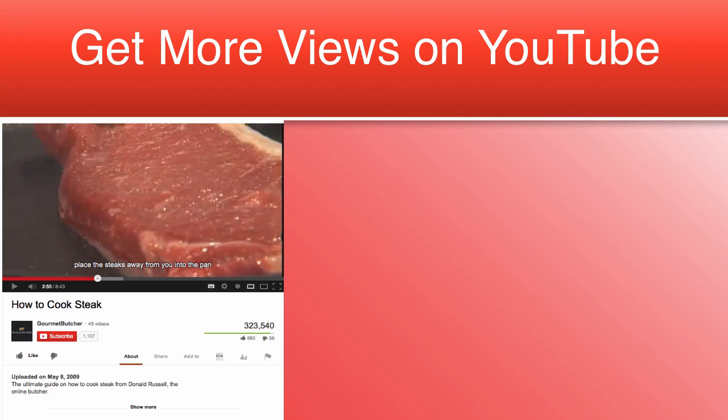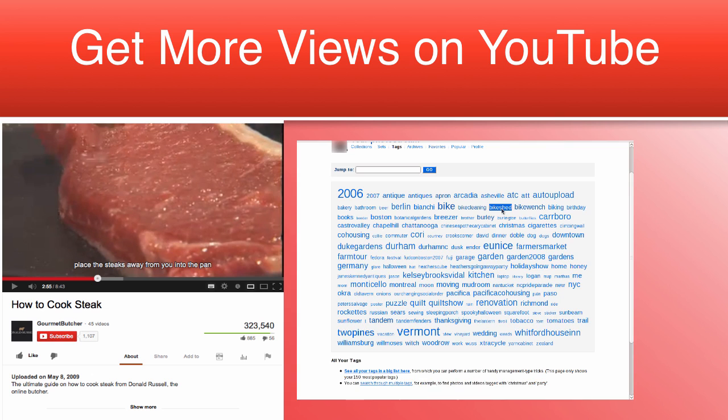It is called a description for a reason. It is meant to describe the video, not proper tags and keywords.